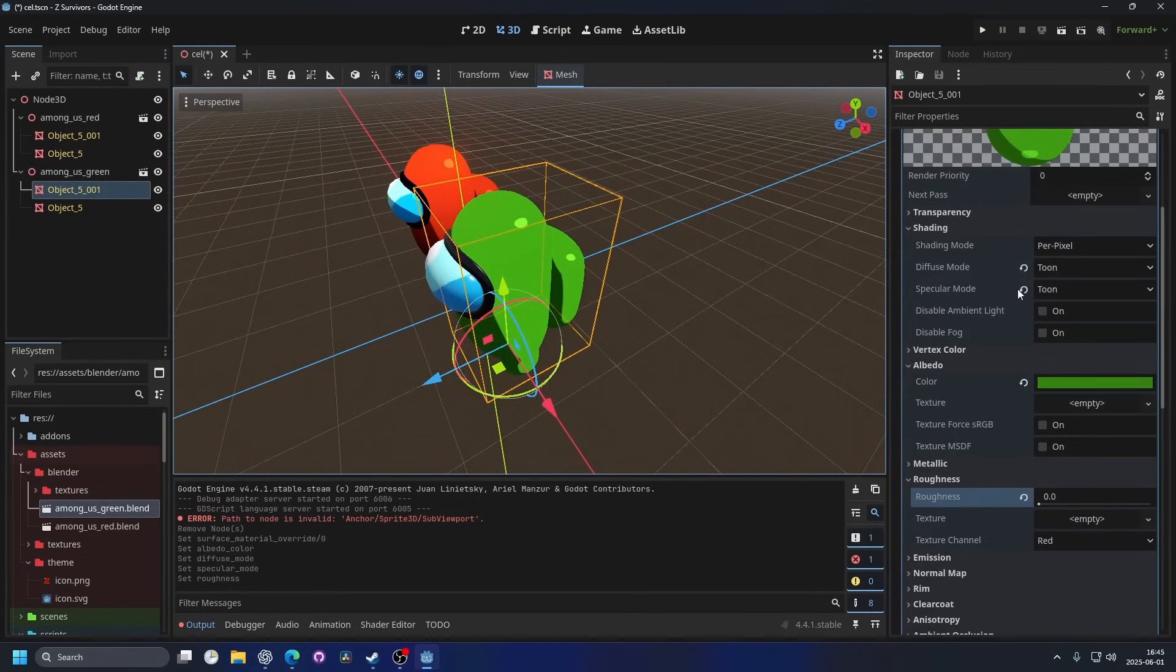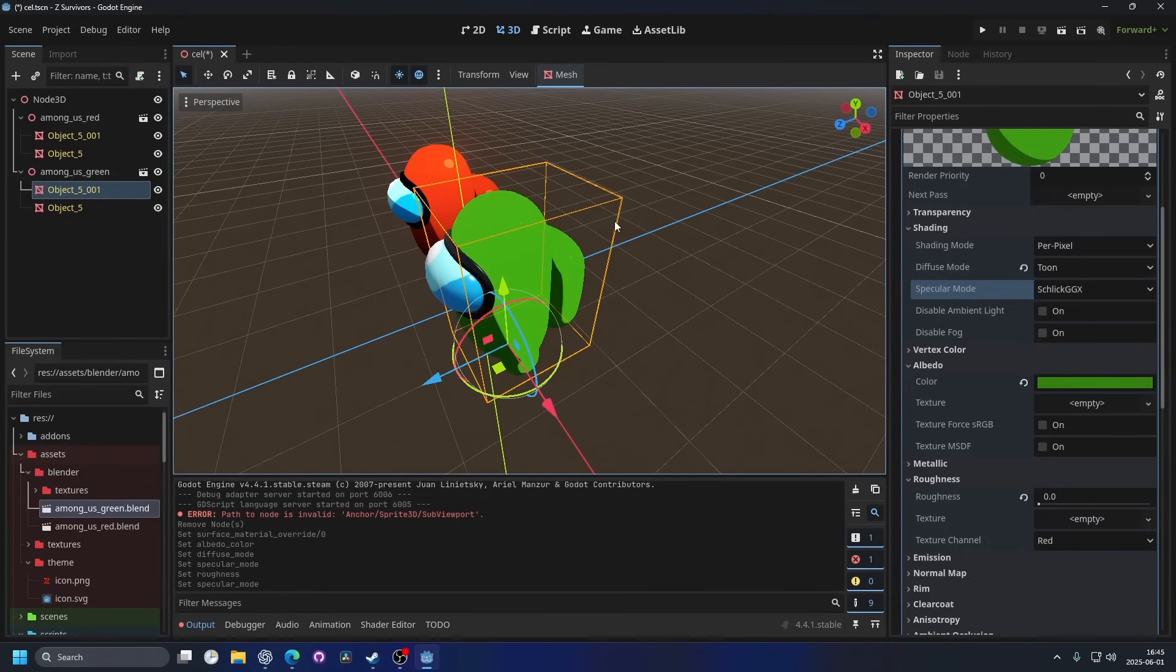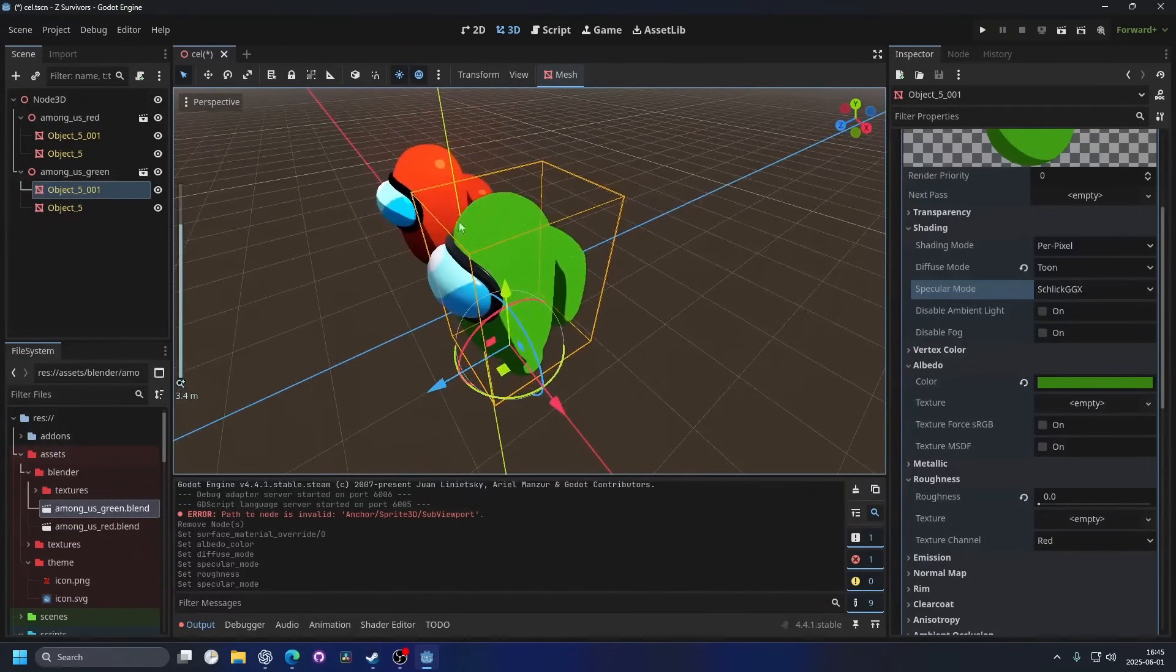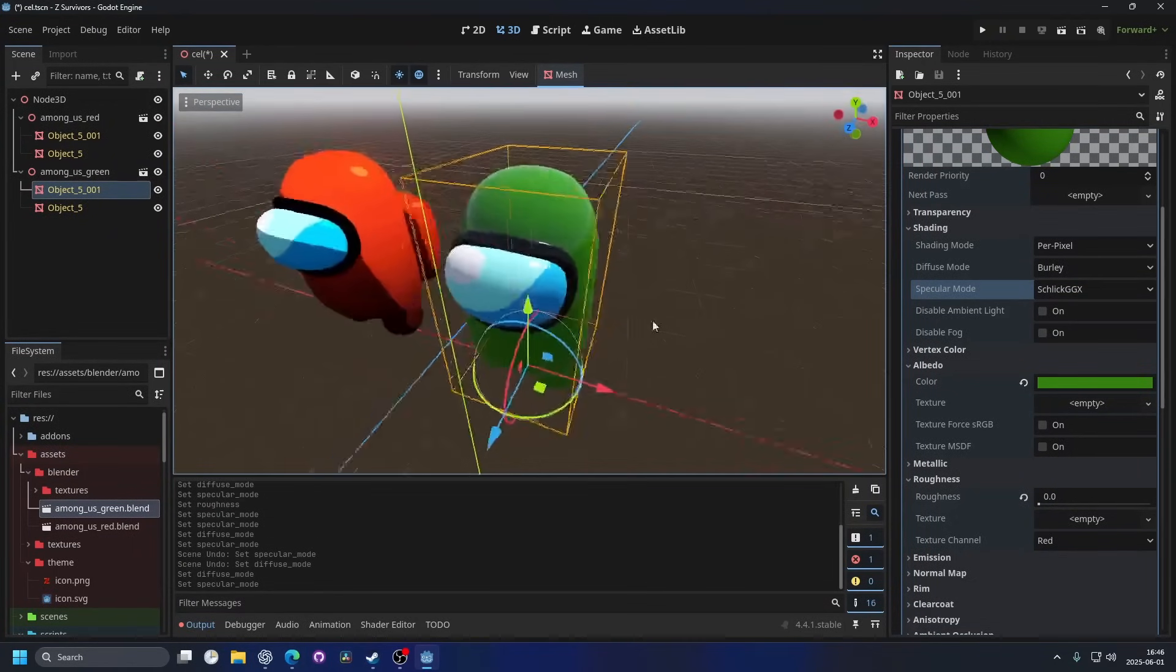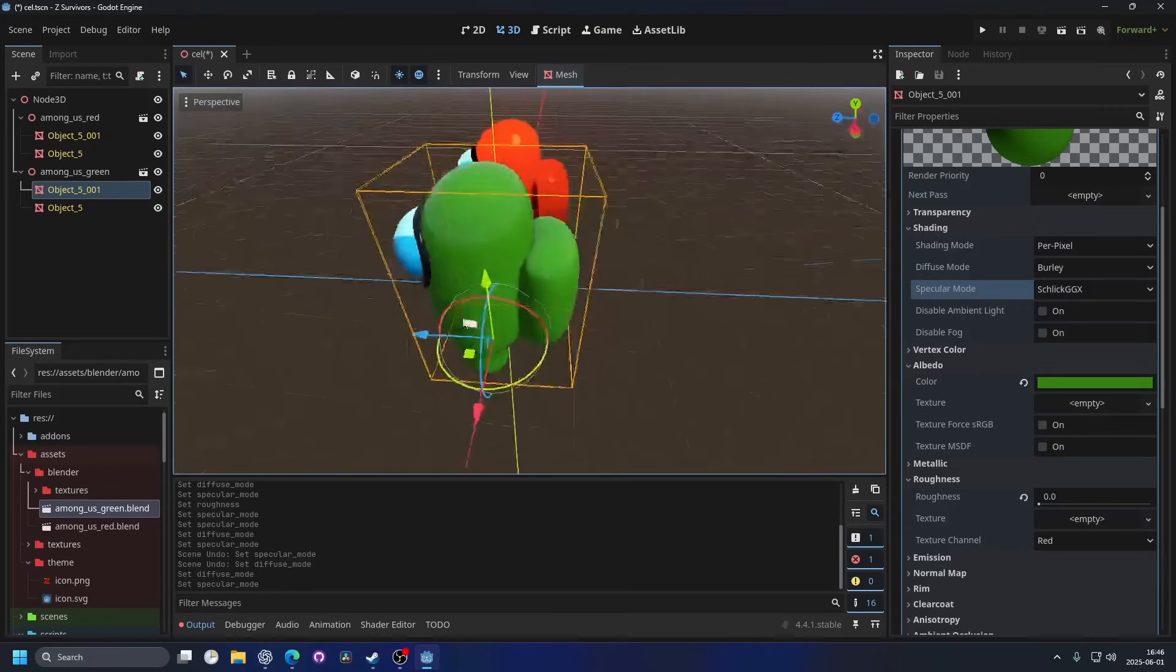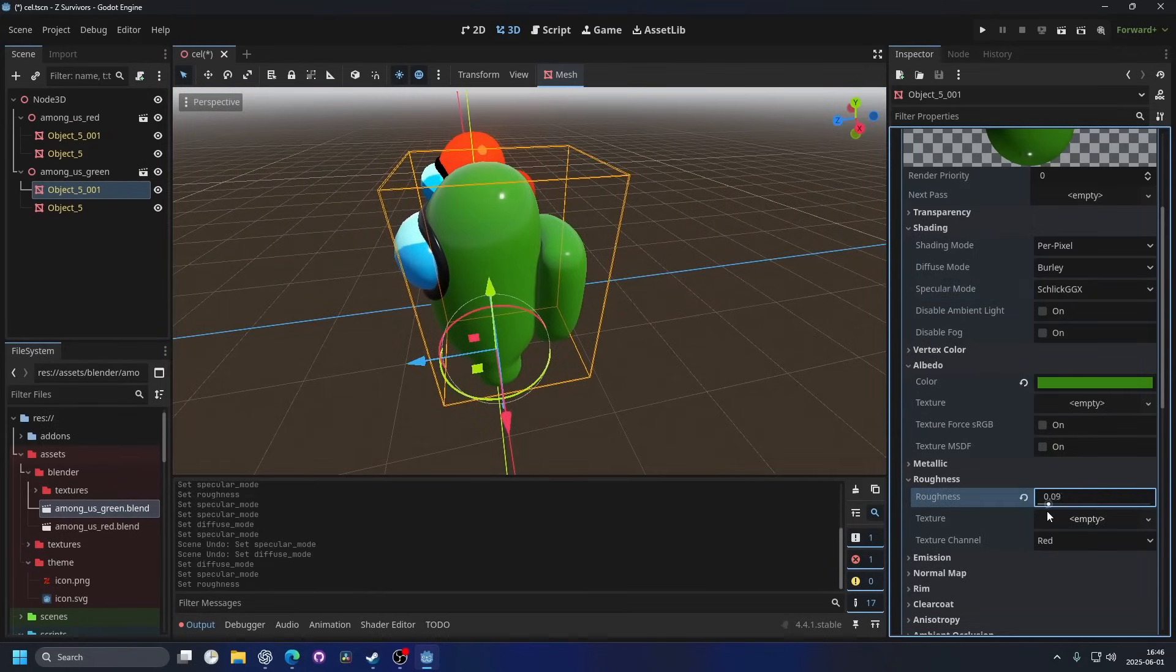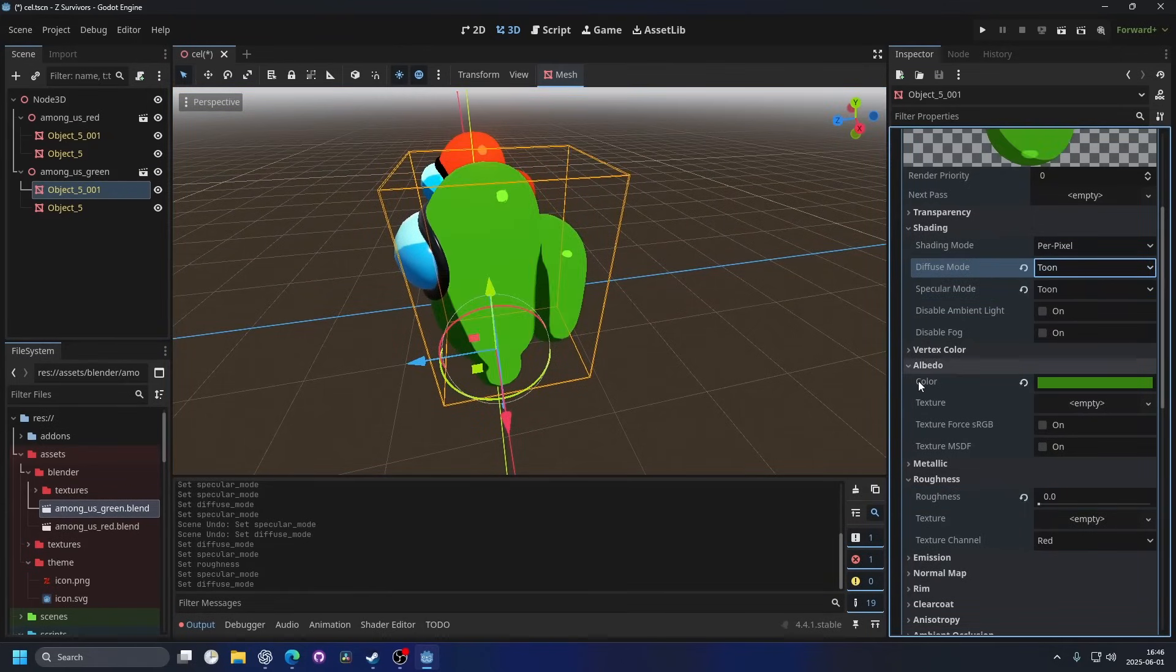If I reset the specular mode to the default, you can see that the reflections are handled differently. Without the toon shading, the model would look metallic or plastic with this low of a roughness. But with the toon, it doesn't look bad.